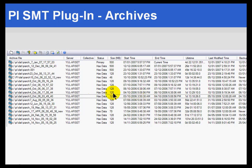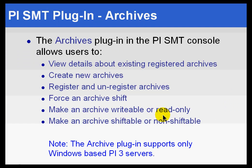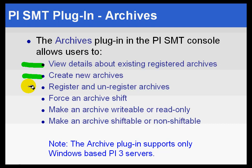Let's see some of the things that you can do with this system, PI System Management Tools. Obviously, just about anything you need to do with archives, you can do. View the details, create new archives, register, force a shift, make it writable and shiftable, etc.